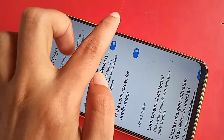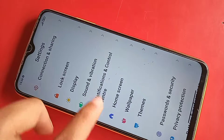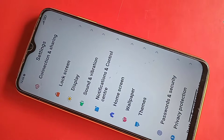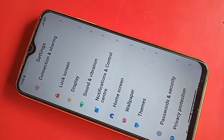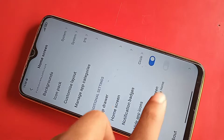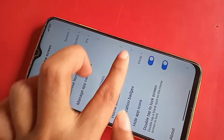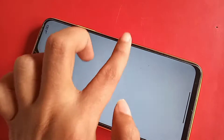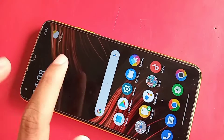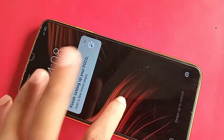You just turn on this option, click back, and go to the home screen again. Scroll down and you can see an option called double tap to lock screen. You just turn on this option, click back, and tap two times on the phone display to turn the lock screen off.